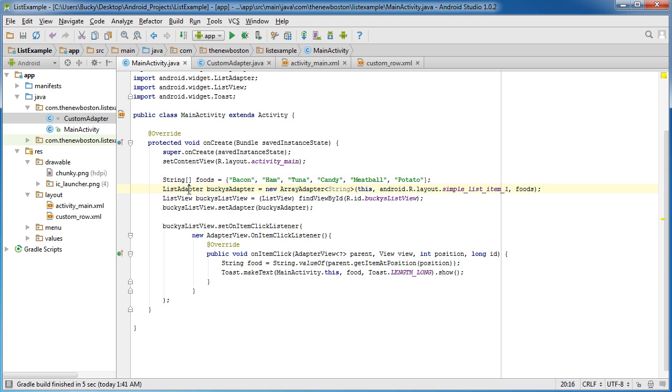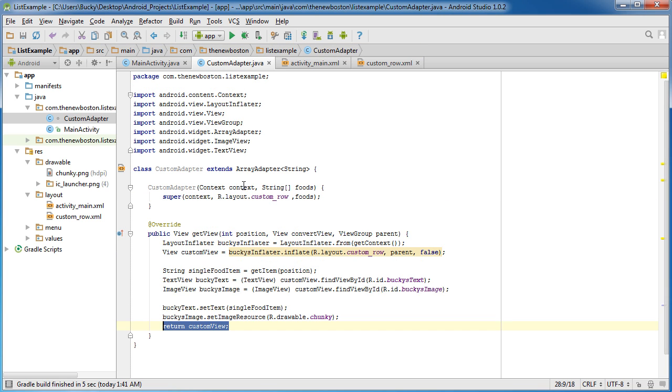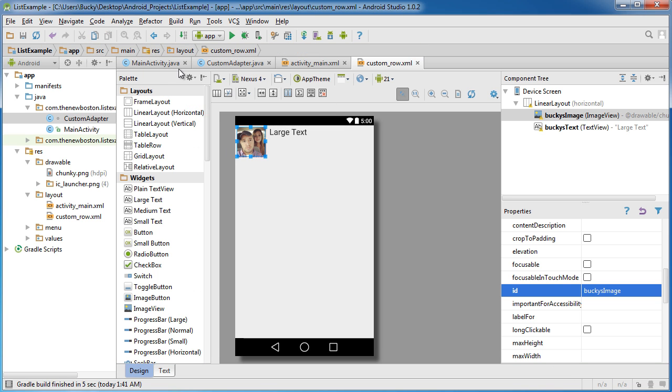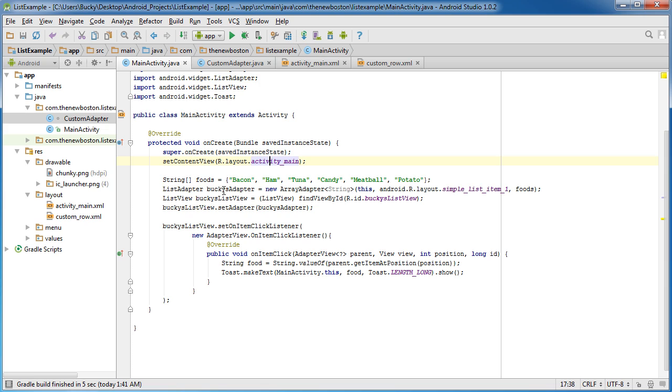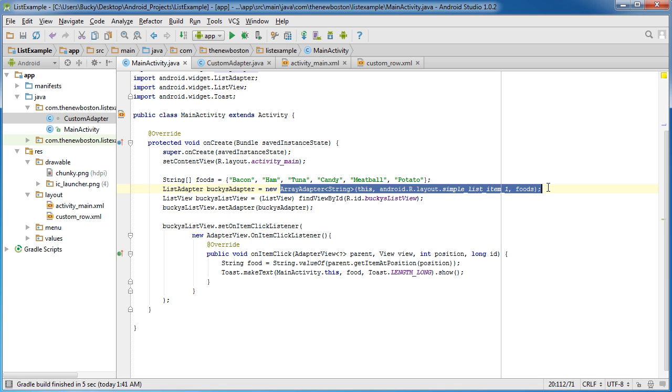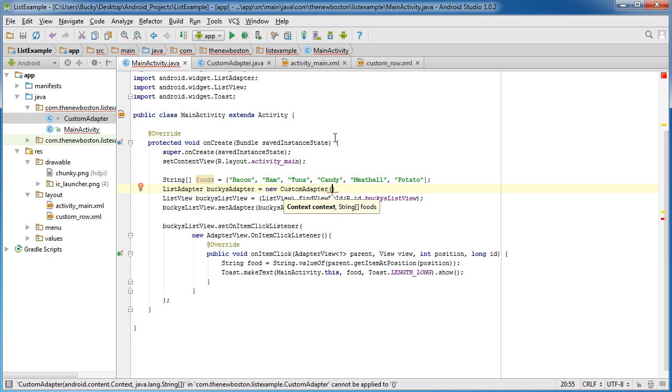Now, the last line of code that we have to do is this. Right now, our adapter is still using this basic boring adapter. And obviously, we just made this sweet custom one so we can use this cool row. So let's change this right here. Now, the first thing you do is, well, we can keep the same name. Why the heck not? But instead of array adapter, actually, we can just delete all that.